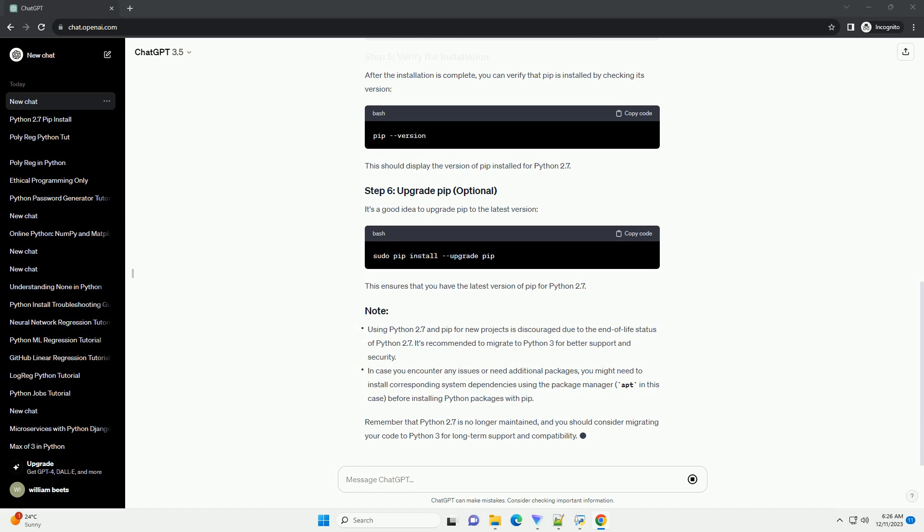It's a good idea to upgrade pip to the latest version. This ensures that you have the latest version of pip for Python 2.7.